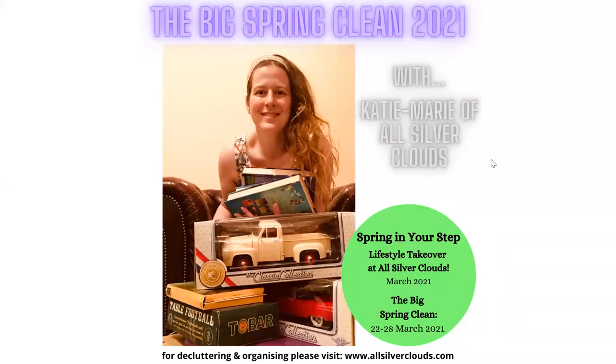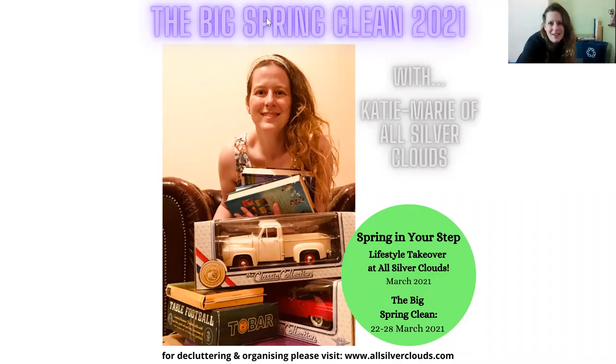Hi guys, welcome to The Big Spring Clean and today I'm inviting you into the home office. So let me just start my video and stop my share. Thank you very much for joining me.